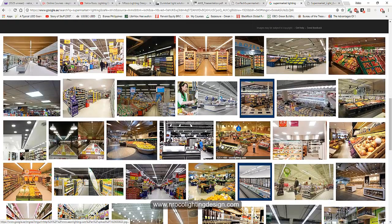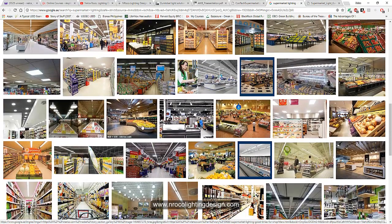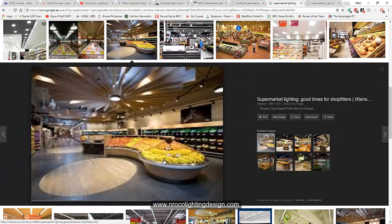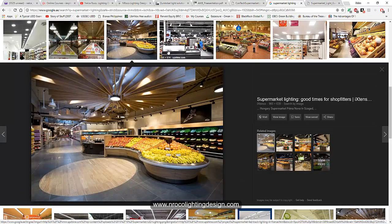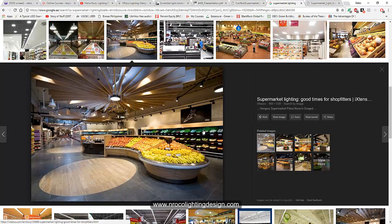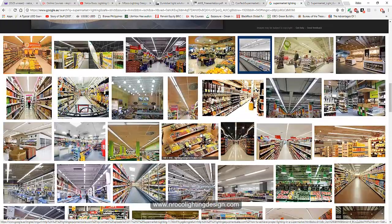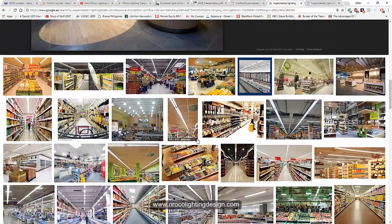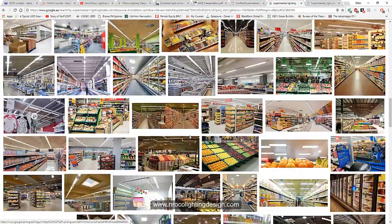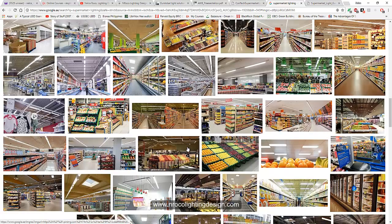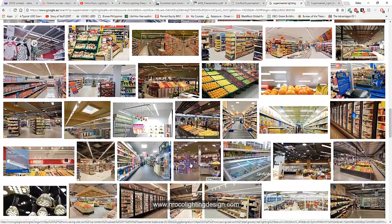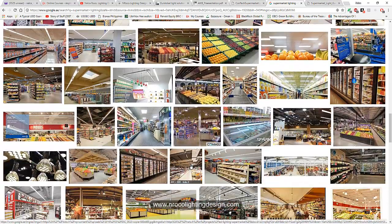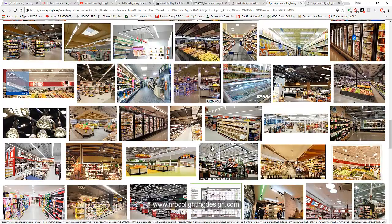So you will play with different color temperatures in a supermarket project. It's not only one color but two or three. If it's a meat section, you can play with 2700 kelvin if you want your meat to be more reddish or redder.